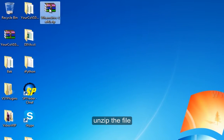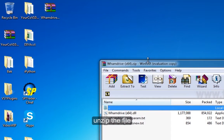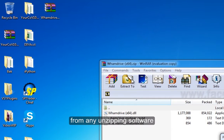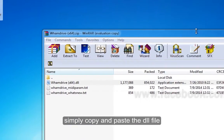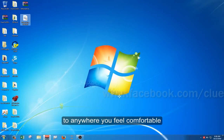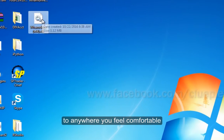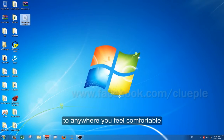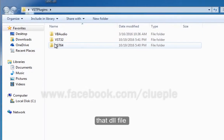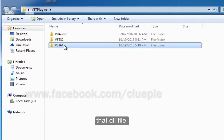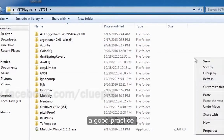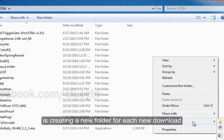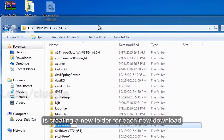First of all, unzip the file from any unzipping software. Simply copy and paste the DLL file to anywhere you feel comfortable, then drag and drop that DLL file to the VST Plugins folder. A good practice is creating a new folder for each new download.